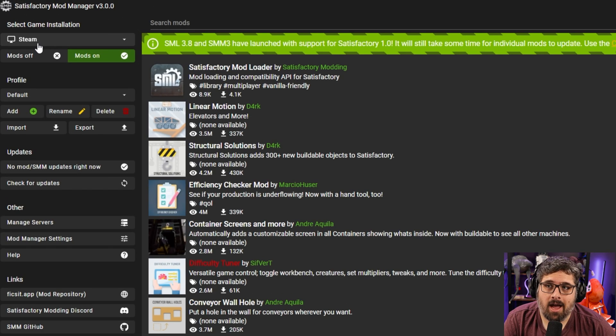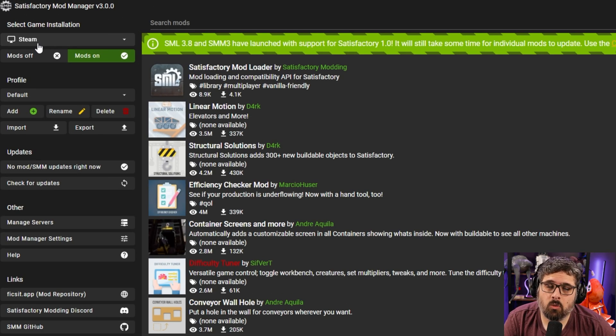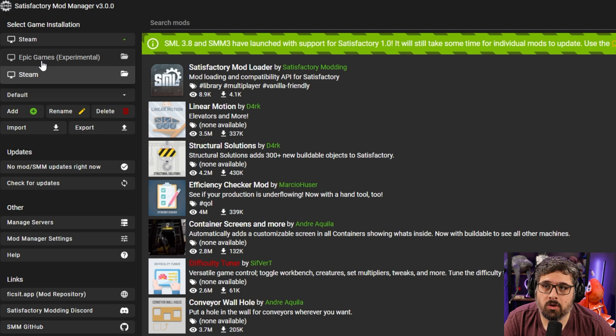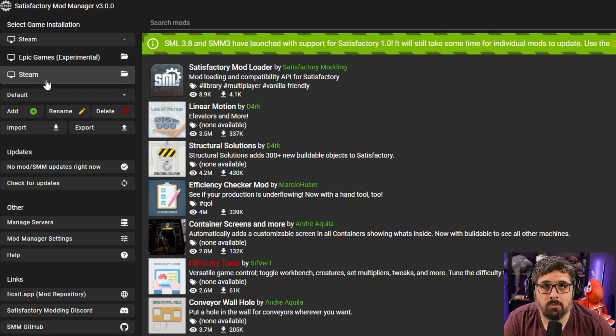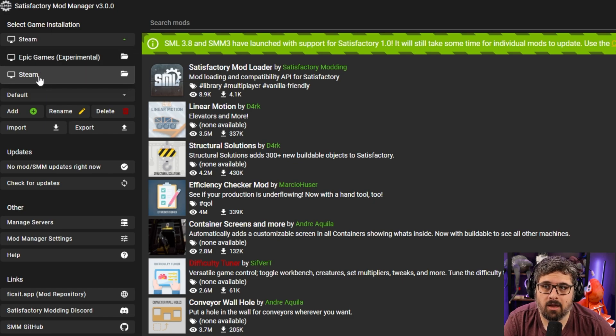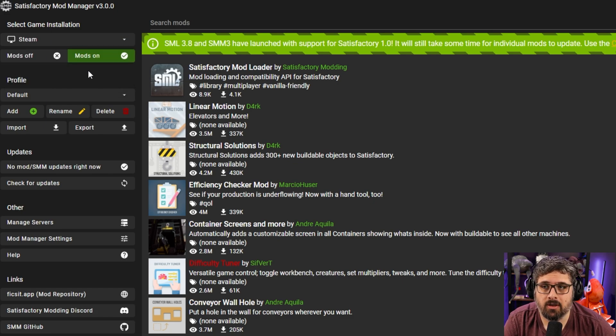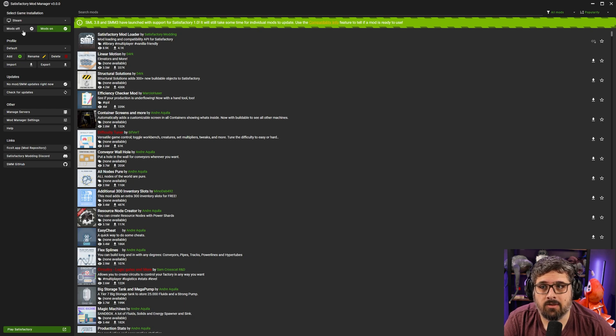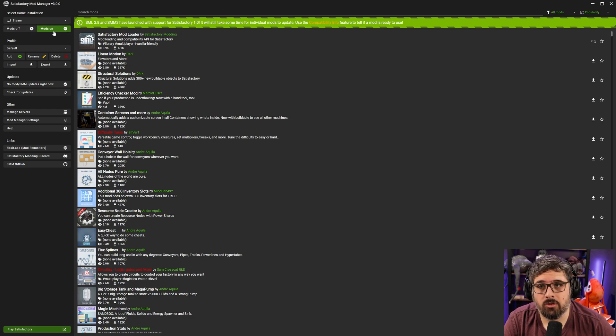If you have multiple game installations you'll want to select which game installation you want to be using the mods for. In my case I'm going to use Steam and right underneath you can say if you want the mods enabled or not.